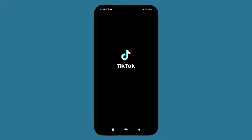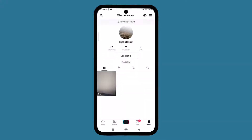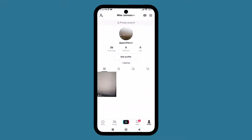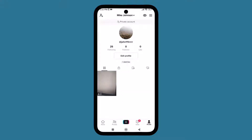After opening the TikTok app, you have to click on the bottom right corner profile. After clicking on the profile, you will see the videos you have uploaded.